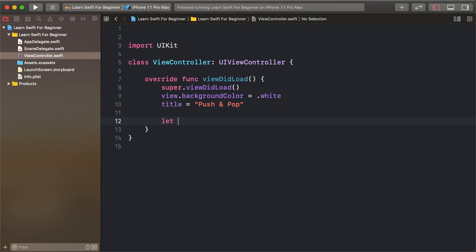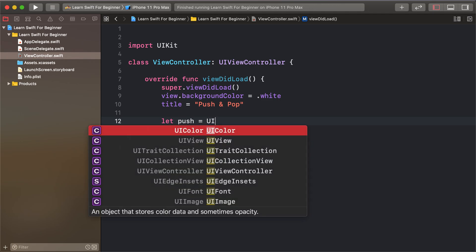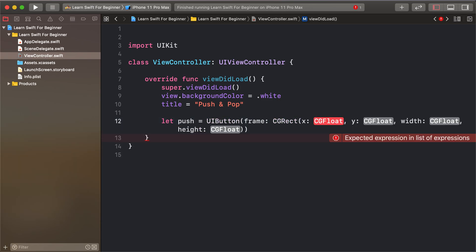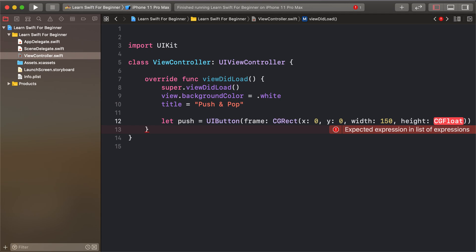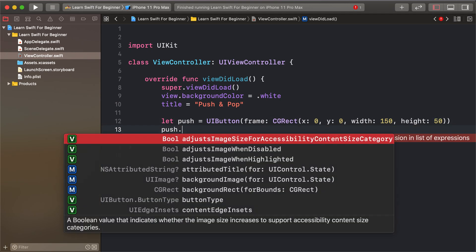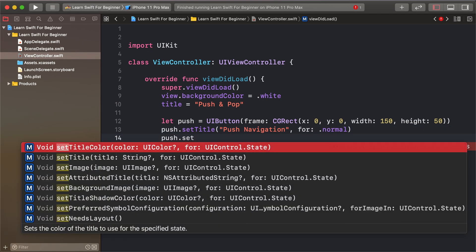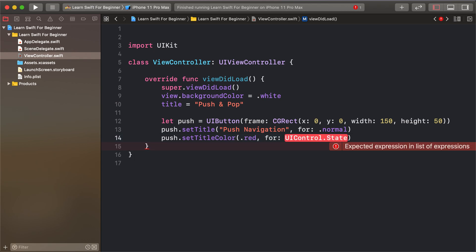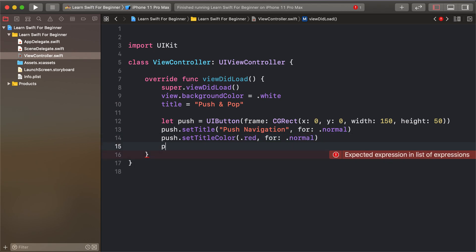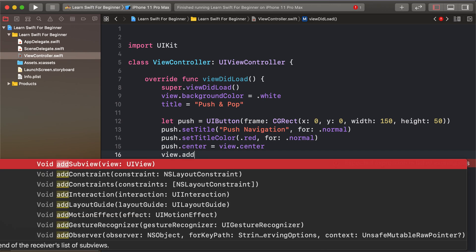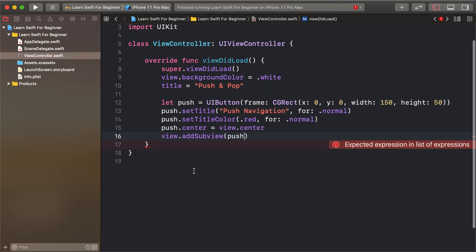First, create a push button — UIButton with frame (0, 0, 115, 50). Set the title to 'Push' for state normal. Set the title color to red for state normal. Set push.center to view.center and add it as a subview with view.addSubview(push).